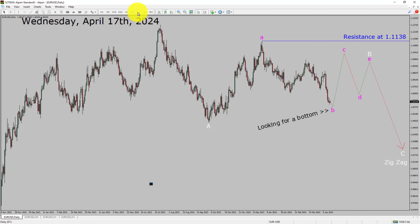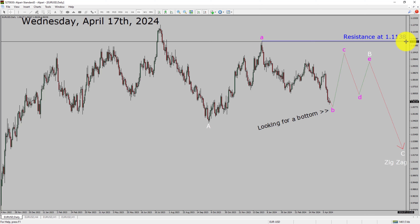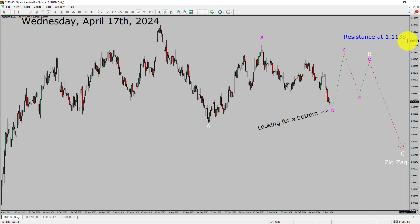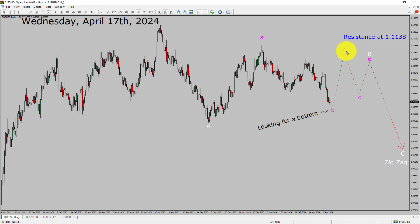Inside the daily time frame, the trend is down in the EURUSD currency pair. Daily time frame resistance is present at the 1.1138 price level. Price action is most likely going to print a bottom and then rise up.